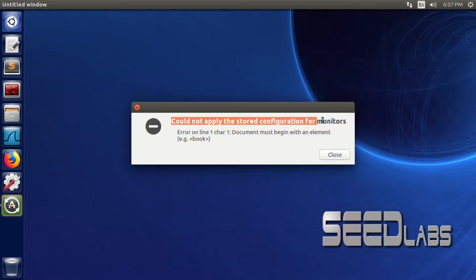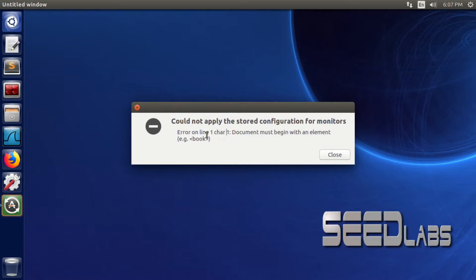Could not apply the stored configuration for monitors. Error on line one, char document must begin with an element.